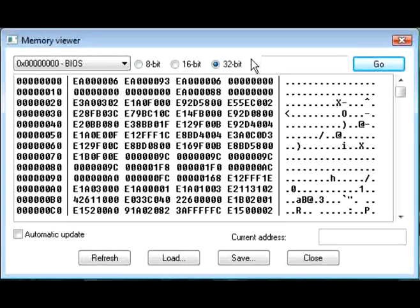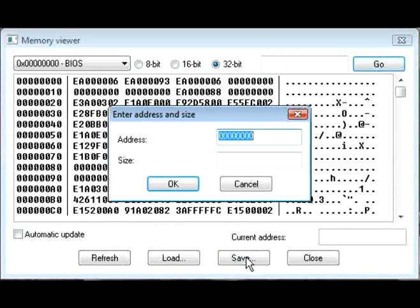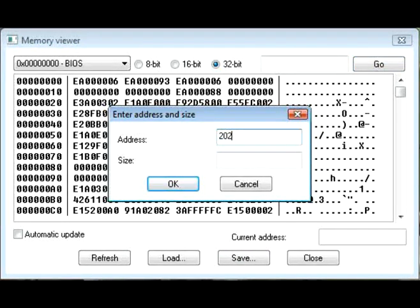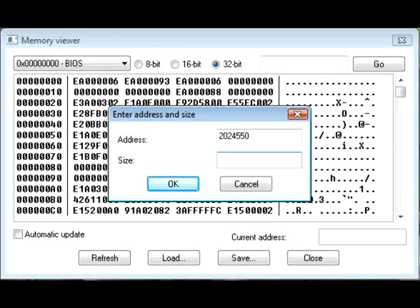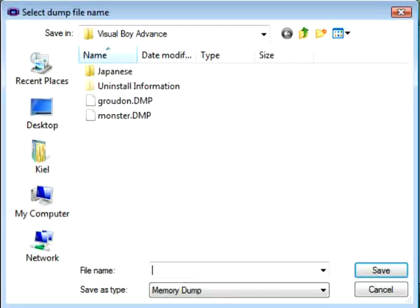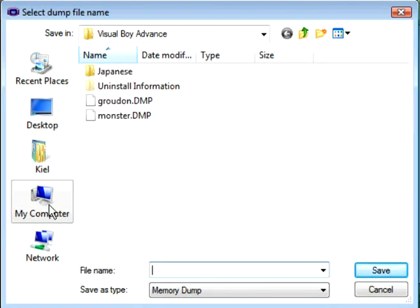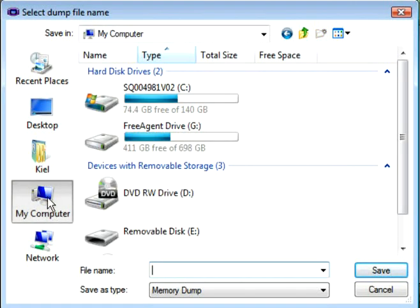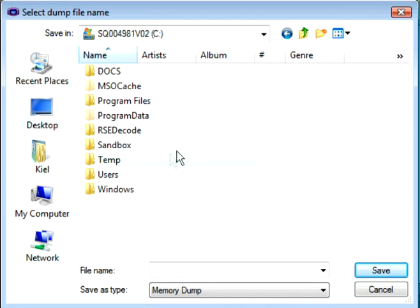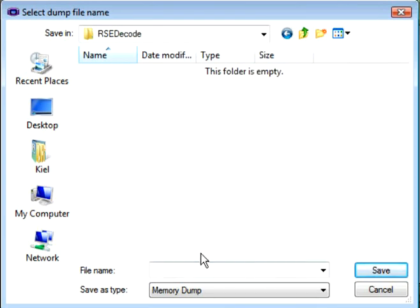Then you can go to Save. For Address, you put 2024550. That's the beginning of slot 2 in your file. For Size, 64. Press Save. Navigate to the RSE Decode folder you made on your C drive and save it as Monster. Just press Save.